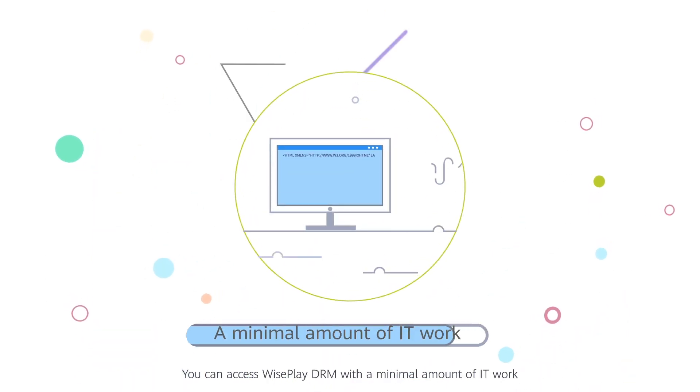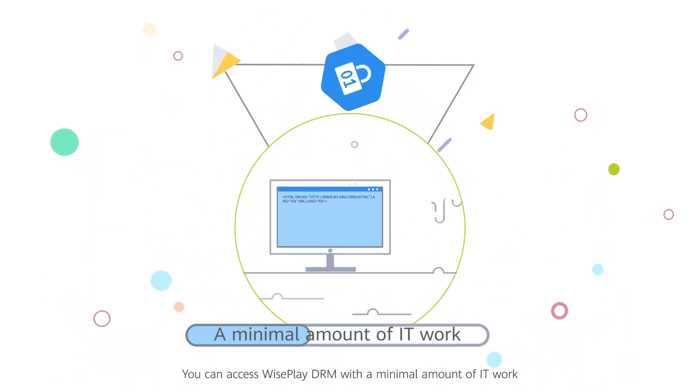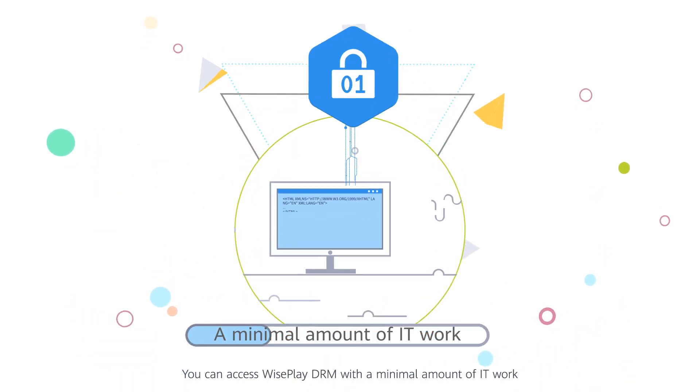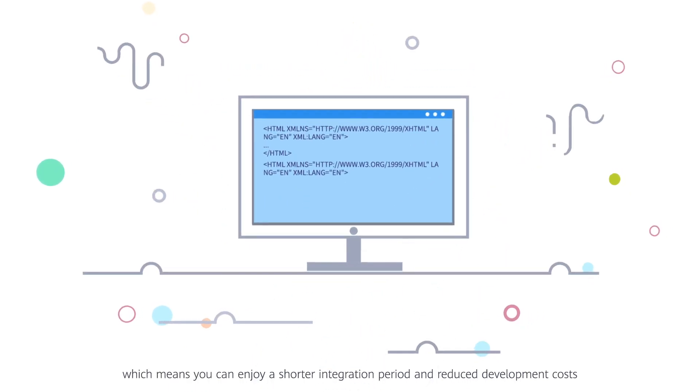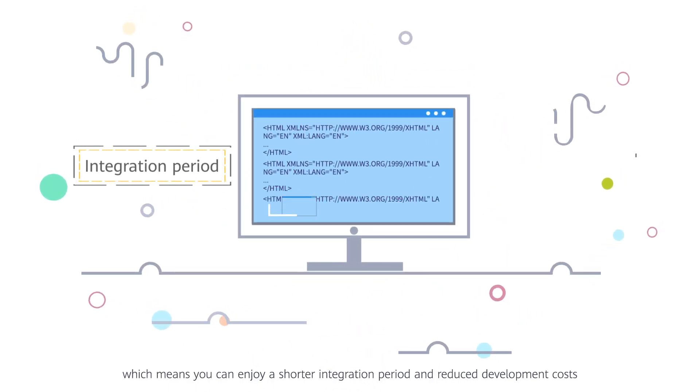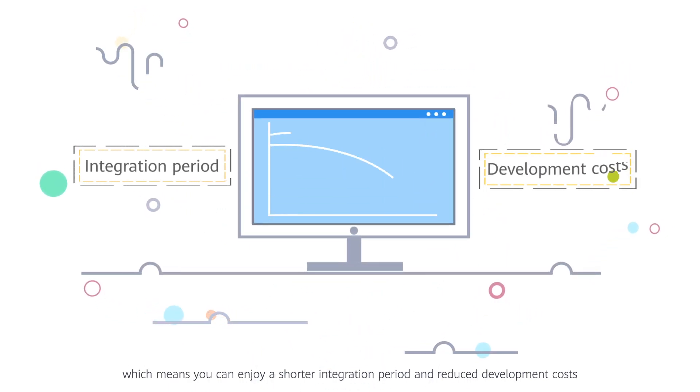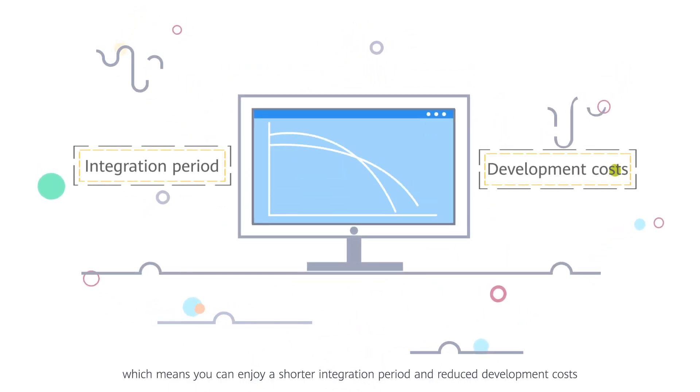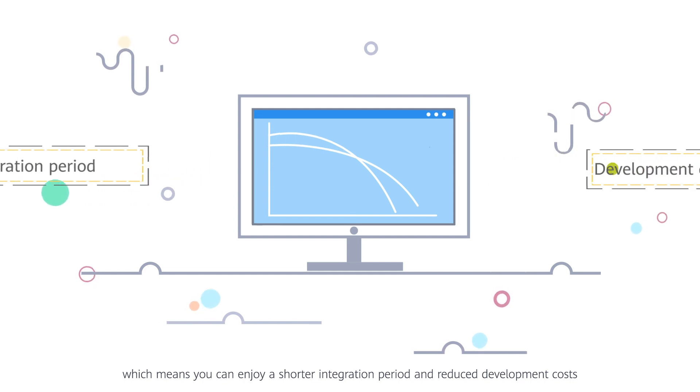You can access WisePlay DRM with a minimal amount of IT work, which means you can enjoy a shorter integration period and reduced development costs.